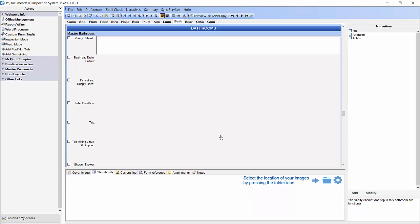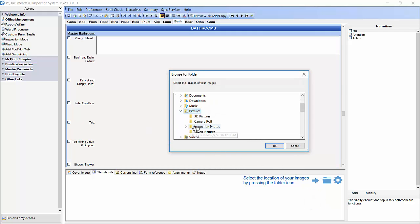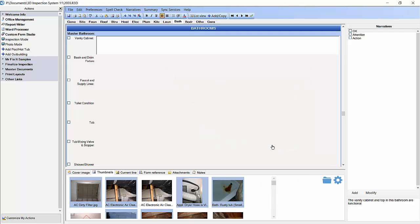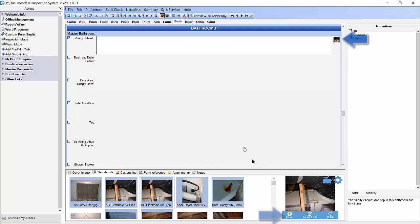Now let's go ahead and add an image into our report. If you don't currently see any images in your thumbnails pane, you'll need to click the folder icon and select a folder with pictures in it. For this example, I'll use my folder called Inspection Photos. Now that I've selected my image folder, I'm going to go ahead and select an image and click on the Import button to add it to my subheading.